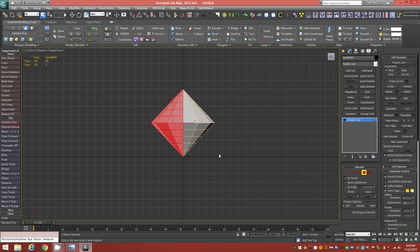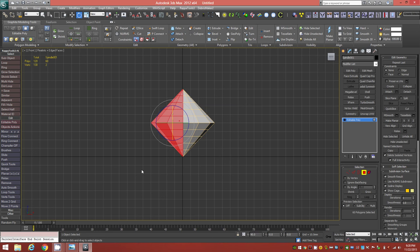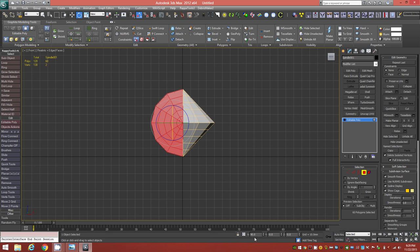Tap E to switch to the Rotate Gizmo. First, tap A to activate the Angle Snap Toggle if it's not already on. With Angle Snap active, rotate this half exactly 90 degrees — check the Absolute Mode Transform panel to confirm rotation on X is 90 degrees.